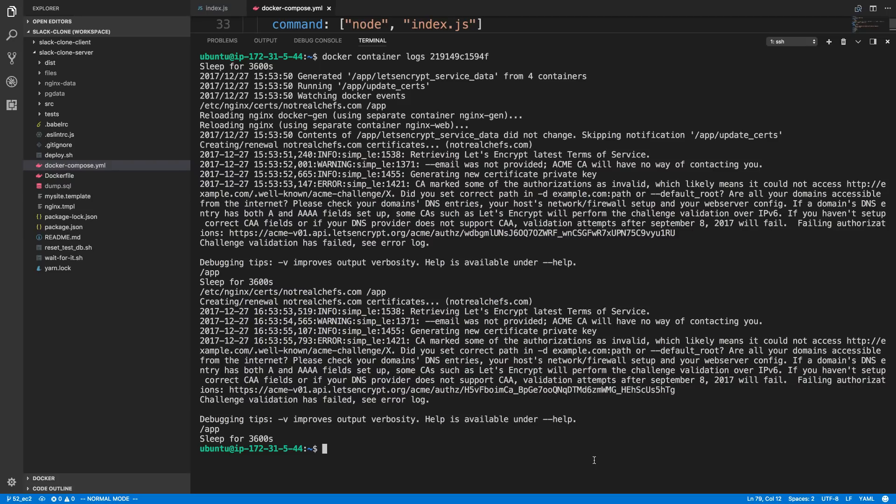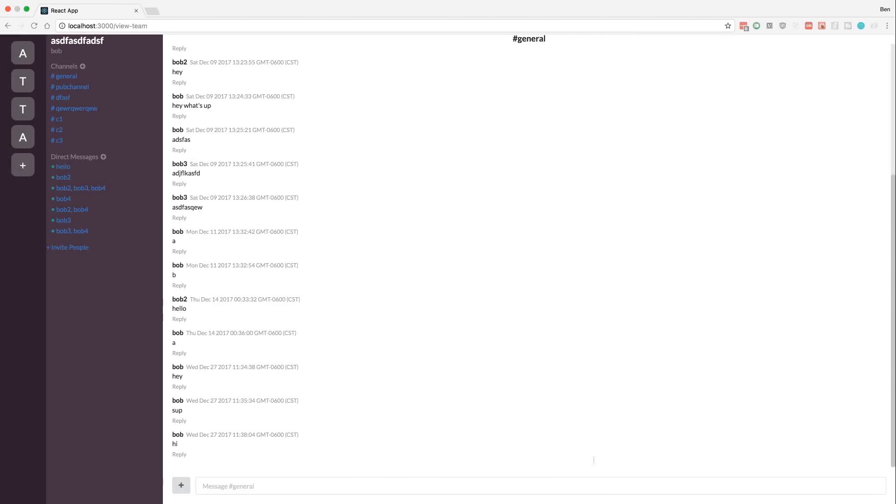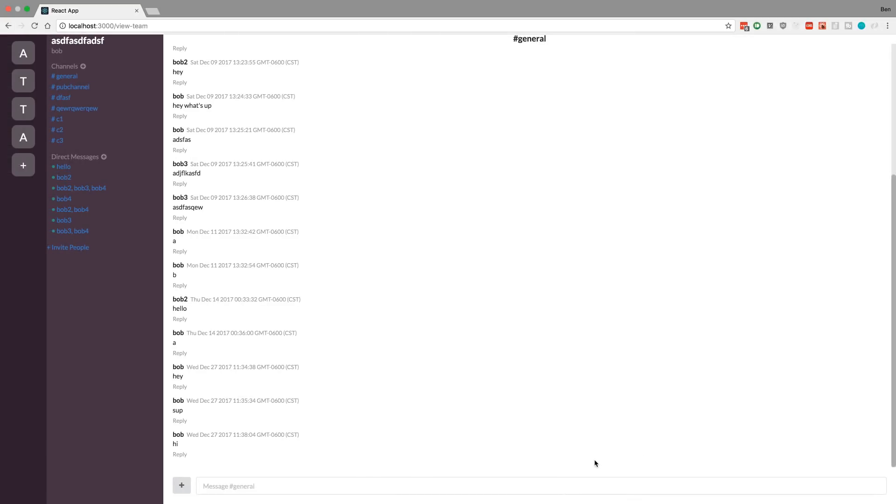And this is where I'm just going to conclude the Slack clone. We've come a really long way and I'm really proud of this project. A lot of cool features we added to this and a lot more we could have added, but I think this is a good place to stop and try something different.